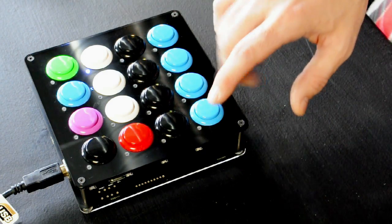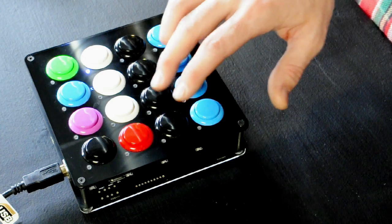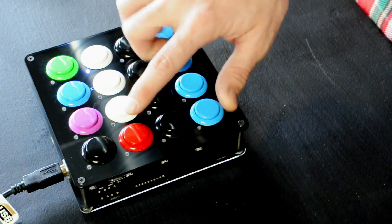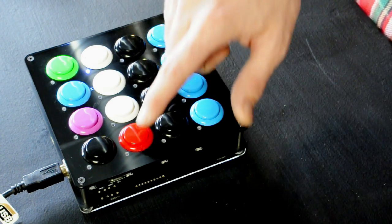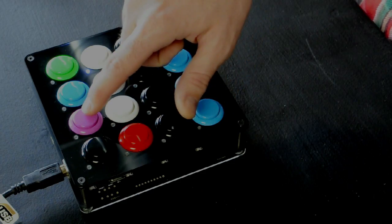On the bottom row, I've got cue points 1 through 4, then cue points 5 through 8, record, 3 effects, shift, sync, pause, and play.